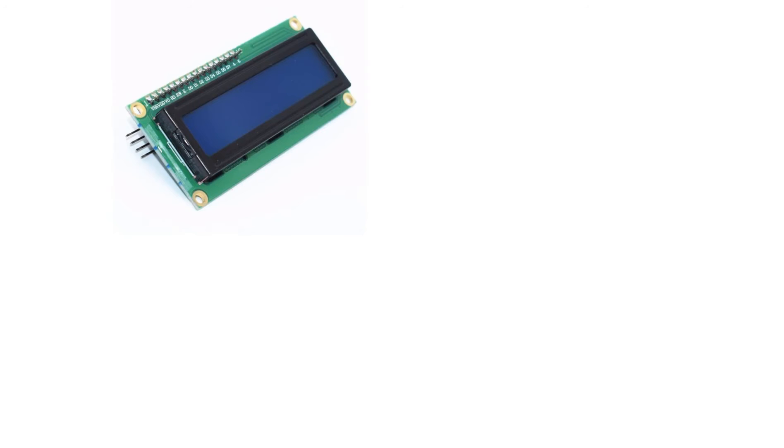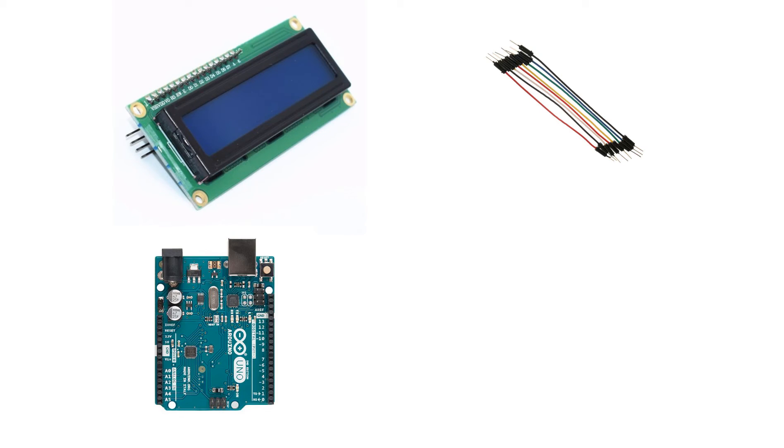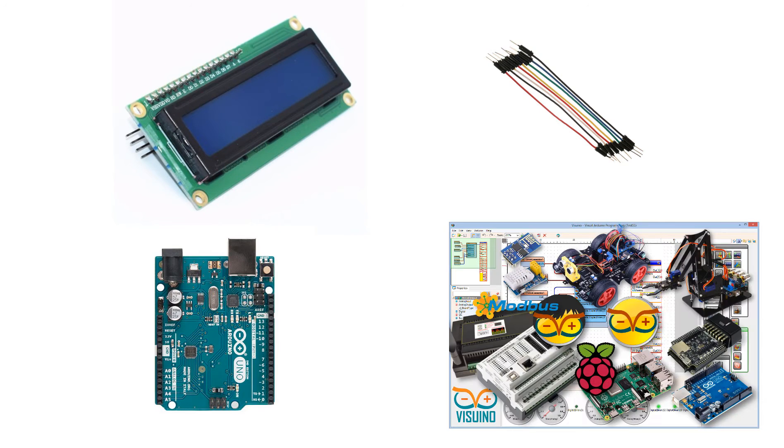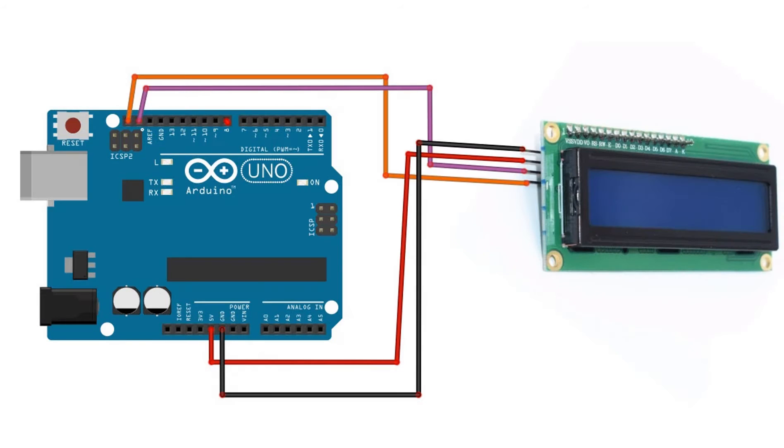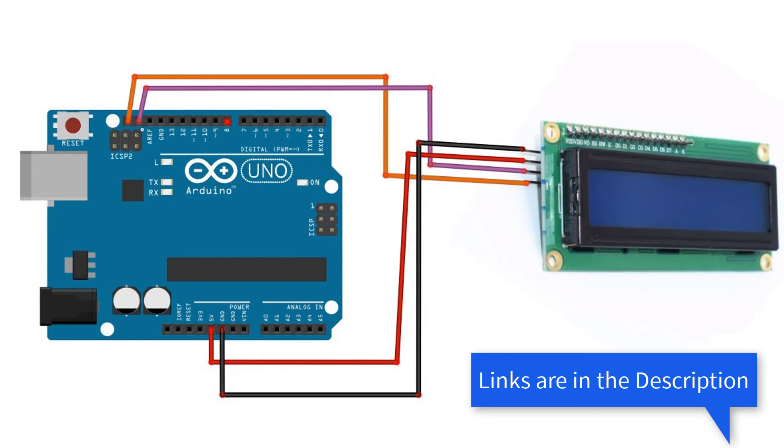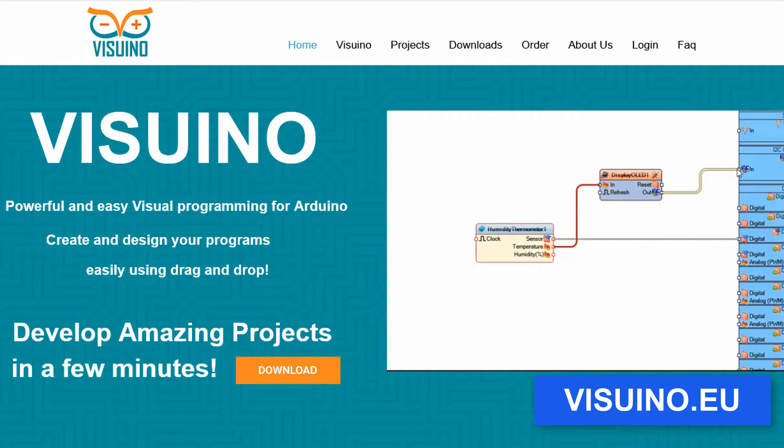For this project you will need a liquid crystal I2C display, some jumper wires, Arduino board and Visuino program. Wire everything according to this schematic.